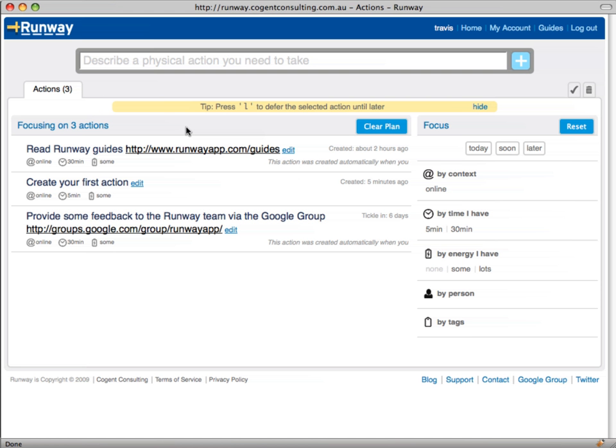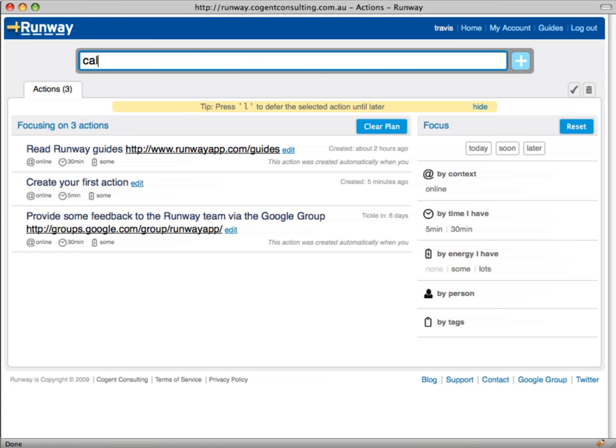Let's create our first action. Click into the new action field at the top of the screen and type: Call dad to wish him a happy birthday. Then press enter or click the add button. That's all there is to it.